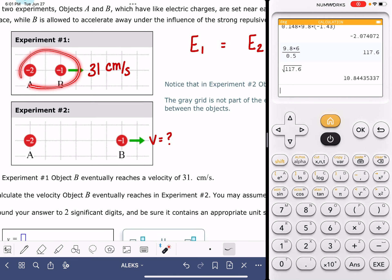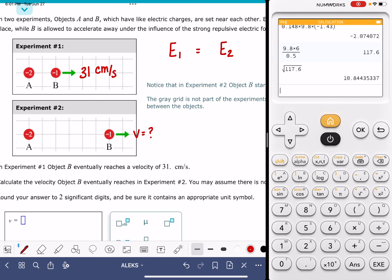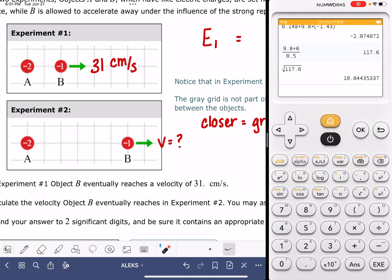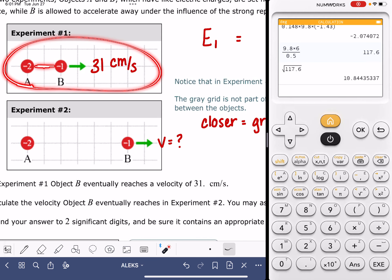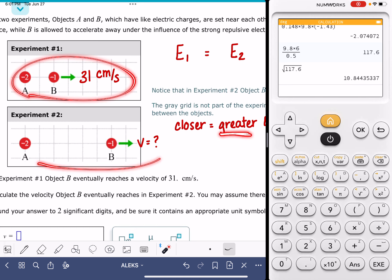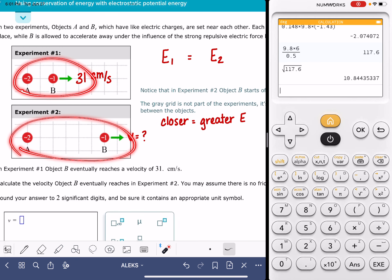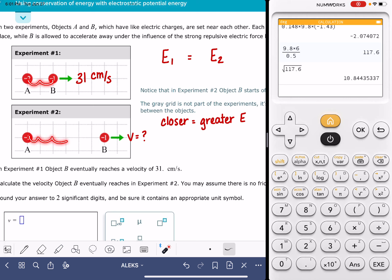The potential energy experienced between these two objects is due to one of two variables. The first variable is the distance between the two objects. The closer the objects are to each other, the greater the energy they experience. In experiment number one, because the objects are closer together, the energy of experiment one is greater than the energy in experiment two. In experiment two, the objects are further apart and therefore have less energy. The difference in energy is proportional to the relative distance between the two objects.